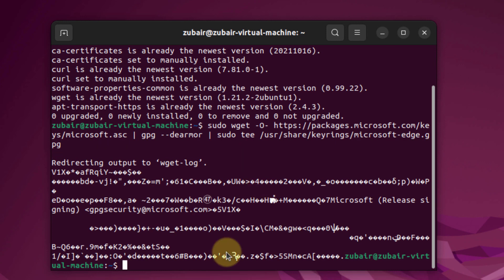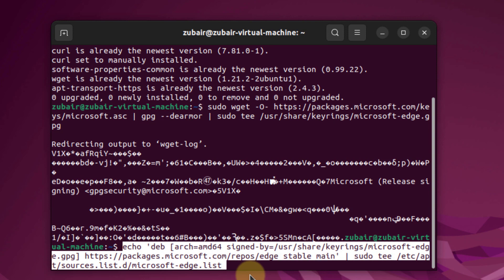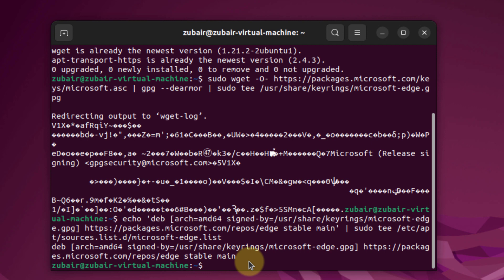After that, we need to add a repository in our Ubuntu. I will again paste a command — don't worry, I will paste all the commands and add them in the description of this video. Just hit enter now and we are done with this one.